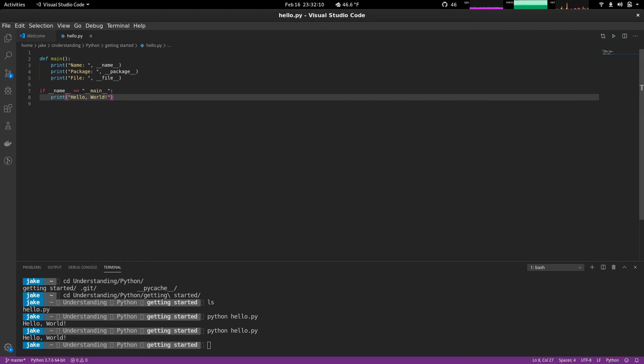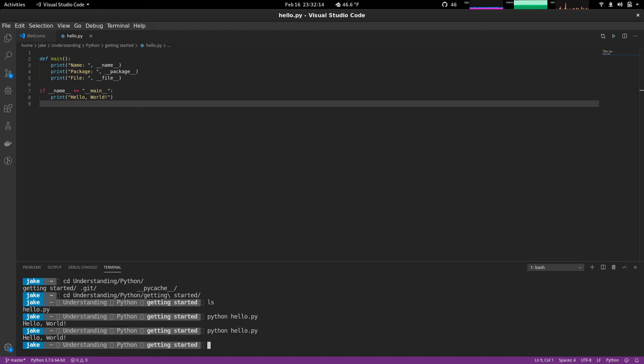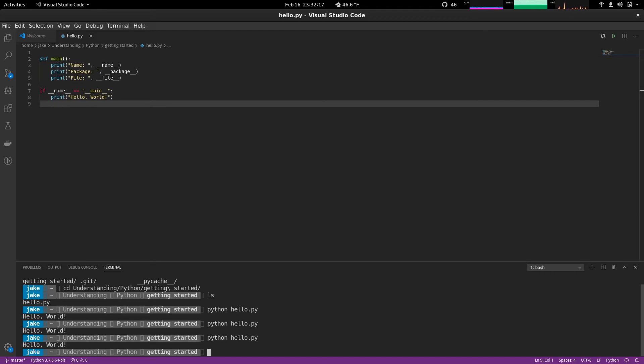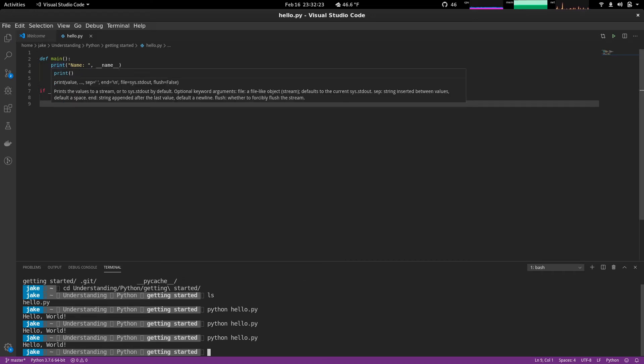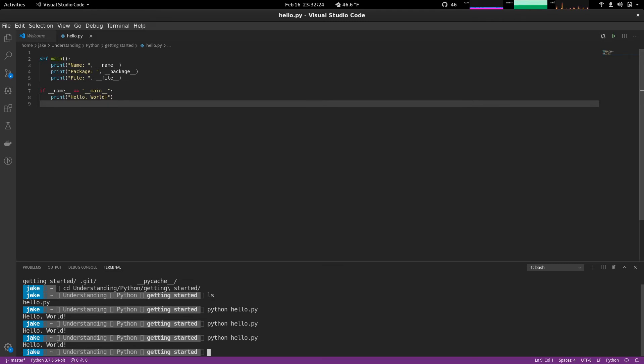So what do you think is going to happen if we were to run this? Well, let's give it a shot. Go back up. Hello world. That's interesting. We didn't see any of this. Well, that is because while we may have defined a function up here called main, it's never called.